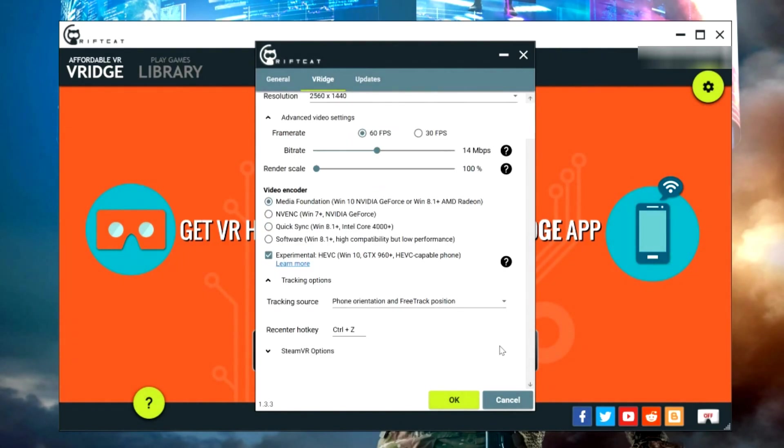All we need to do now is start up SteamVR and everything should be working. So let's jump into SteamVR now and see how we get everything set up in there.